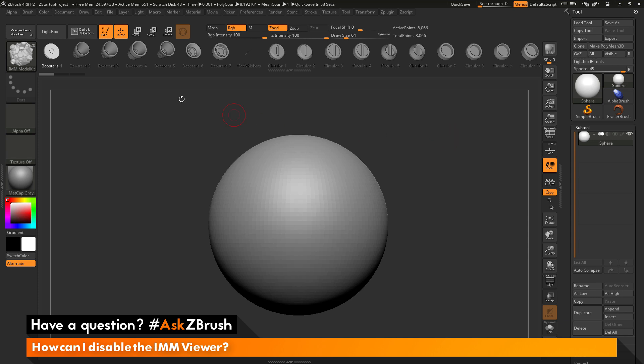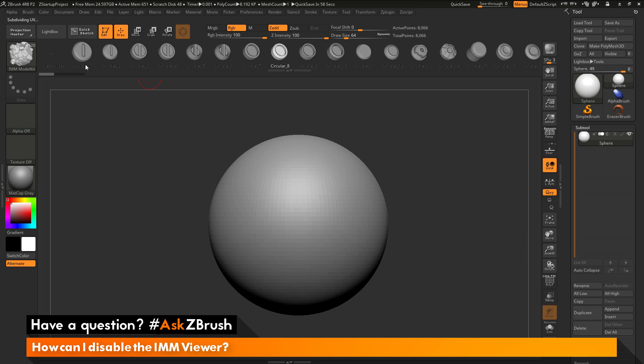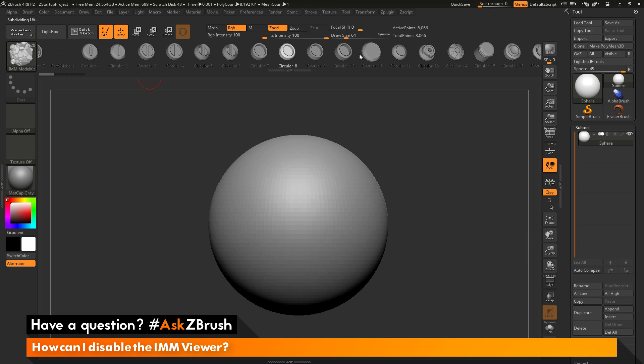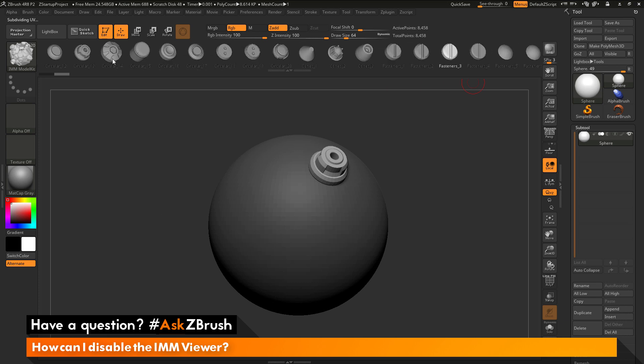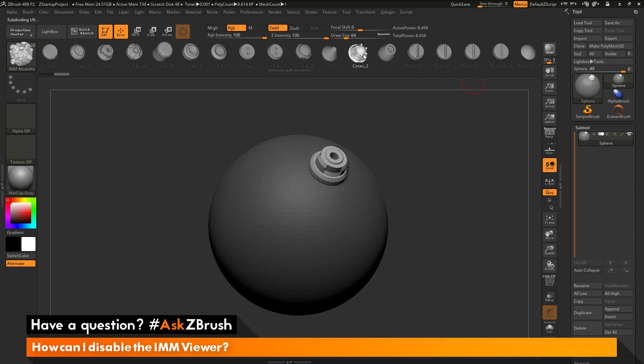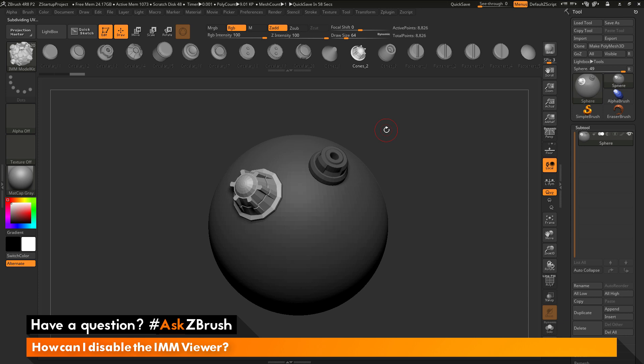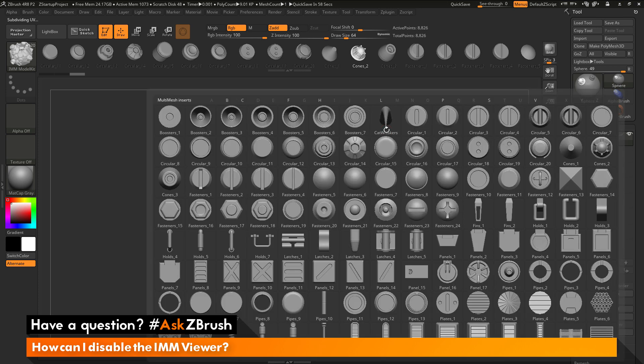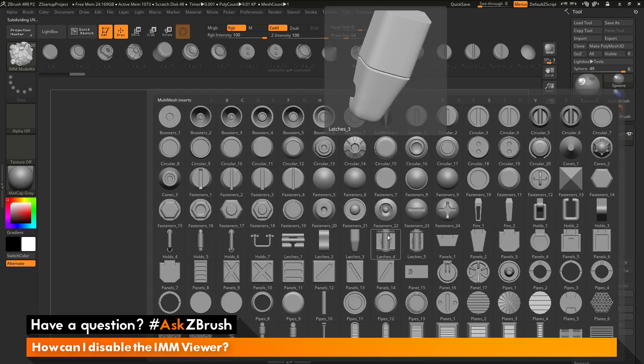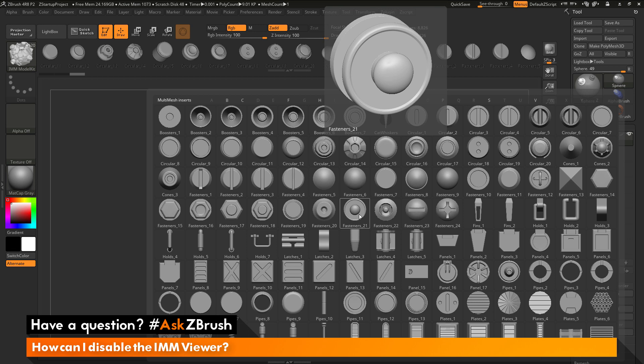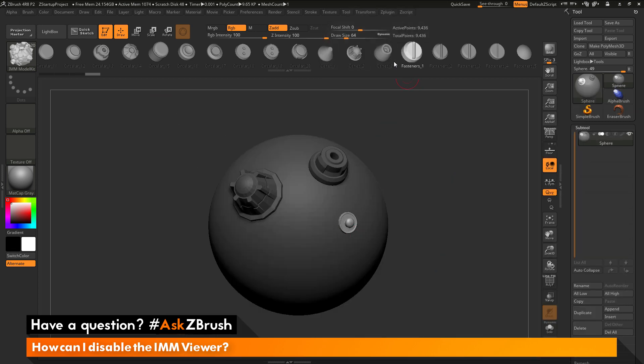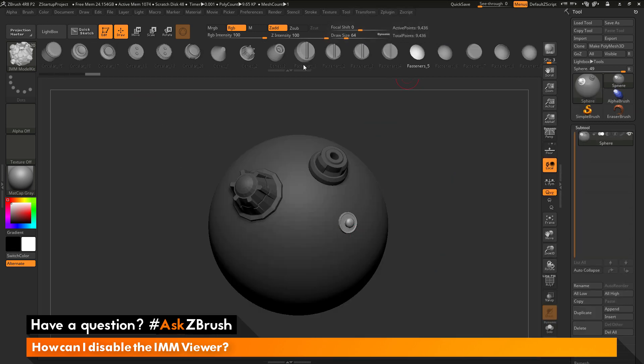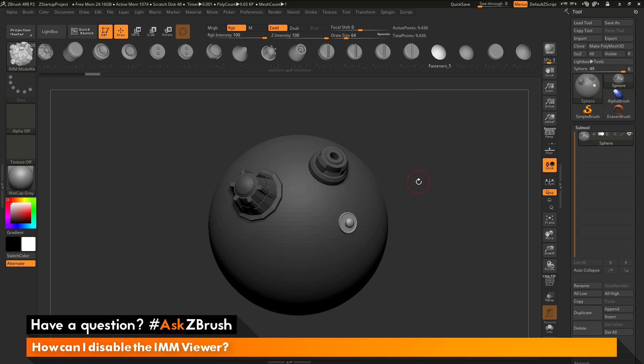Now, the IMM Viewer bar will allow you to come through and quickly select IMM parts. So if I come through and just grab a piece here, then I come across my mesh and click and drag, it will apply that part. So you can use this to cycle through different IMM parts instead of pressing the M hotkey on your keyboard. The M hotkey still works, so you can always use that as well to select the different IMM parts in the brush and draw those out, or you can use this IMM Viewer bar here at the top.